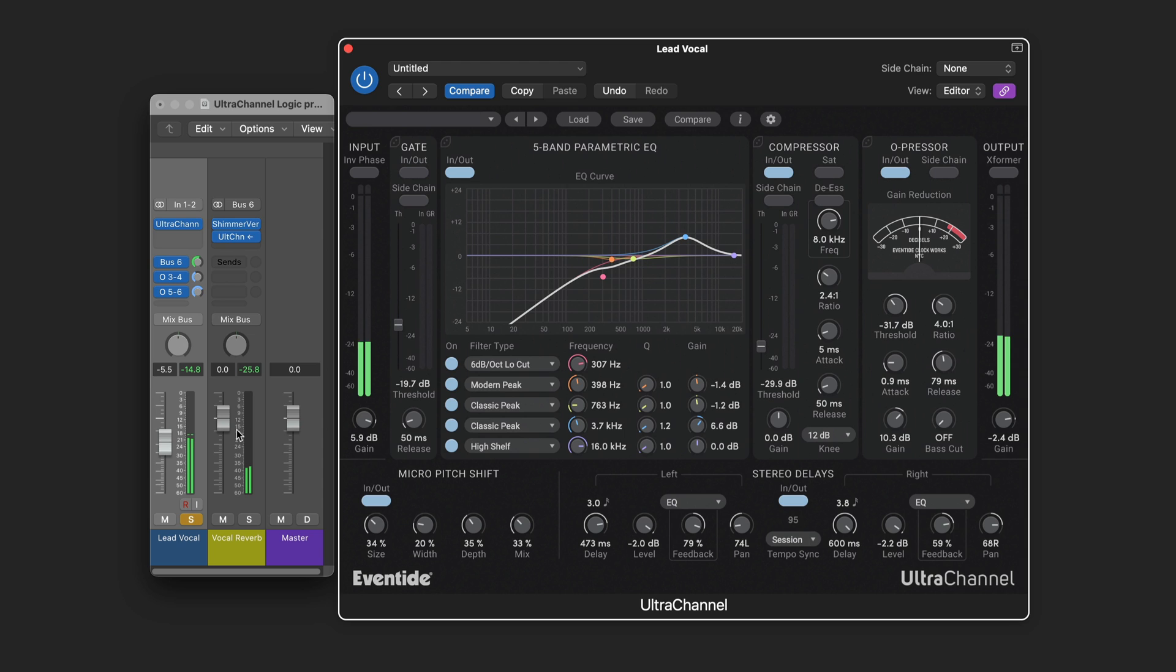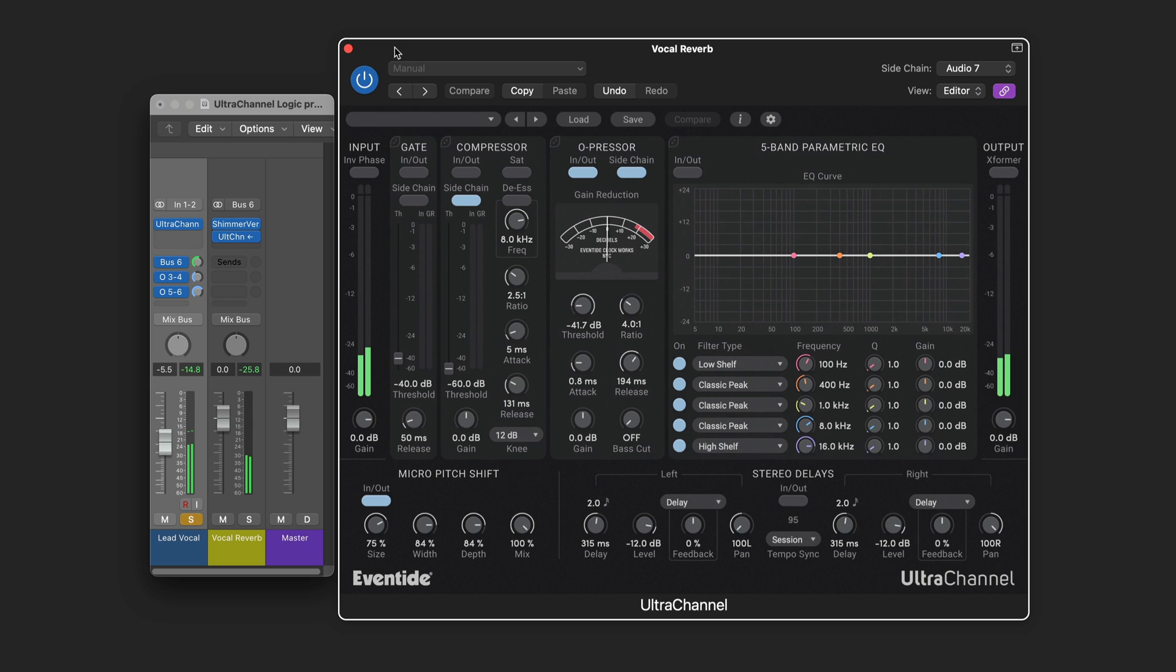Now I'm sending the signal to shimmer verb. Followed by ultra channel. Now this ultra channel is set to listen to lead vocal as the side chain. Now without this we're going to hear a big sloppy reverb. It's lovely. But it overpowers the vocals.